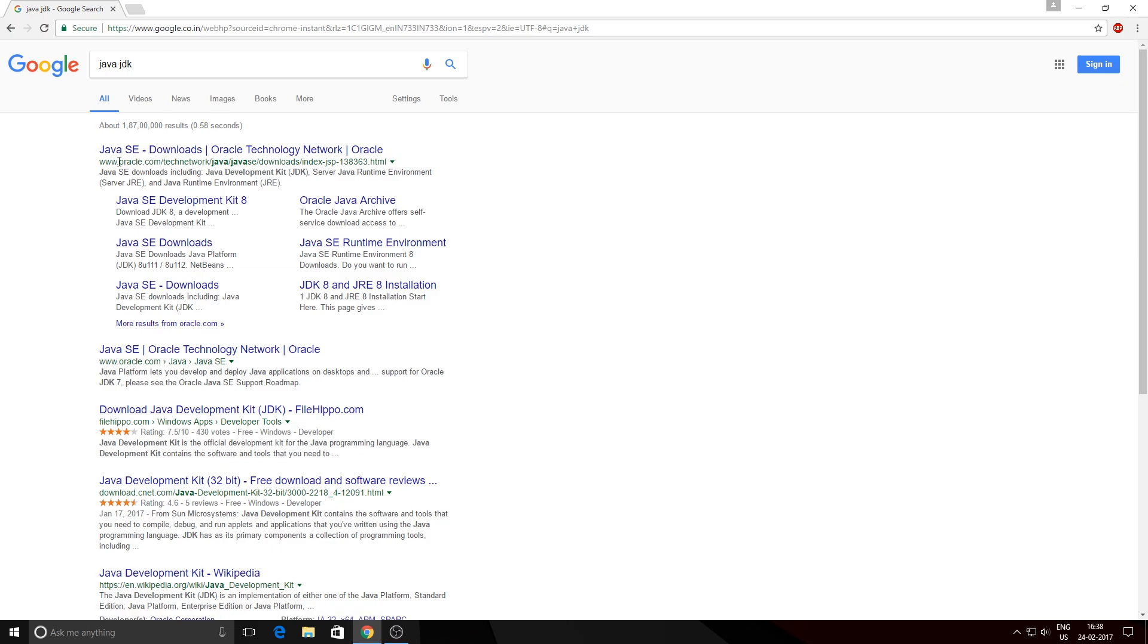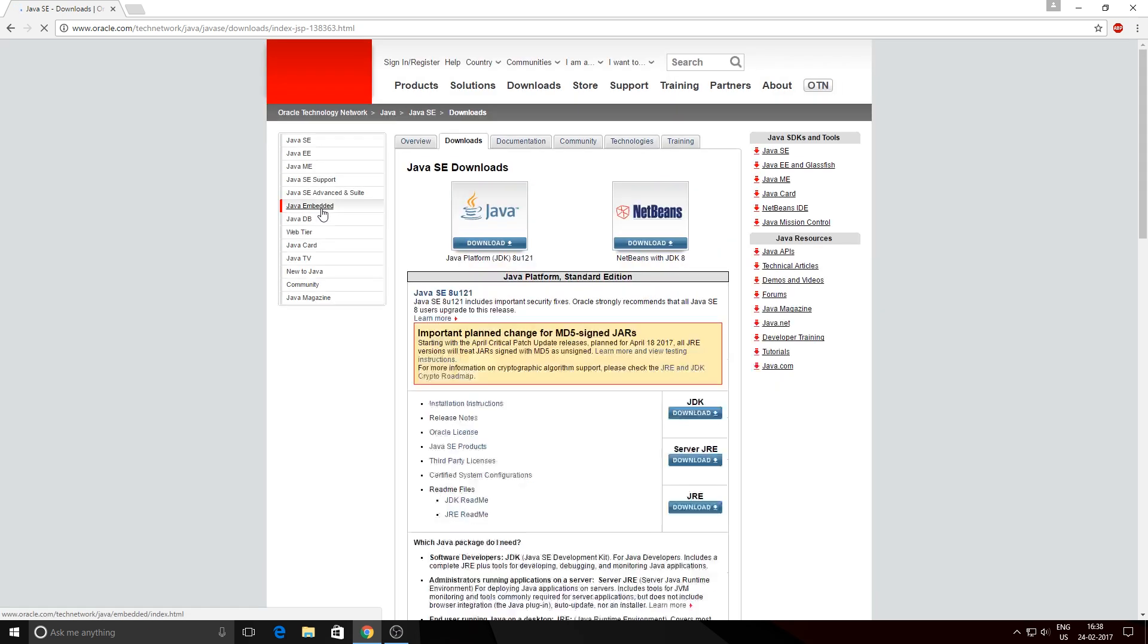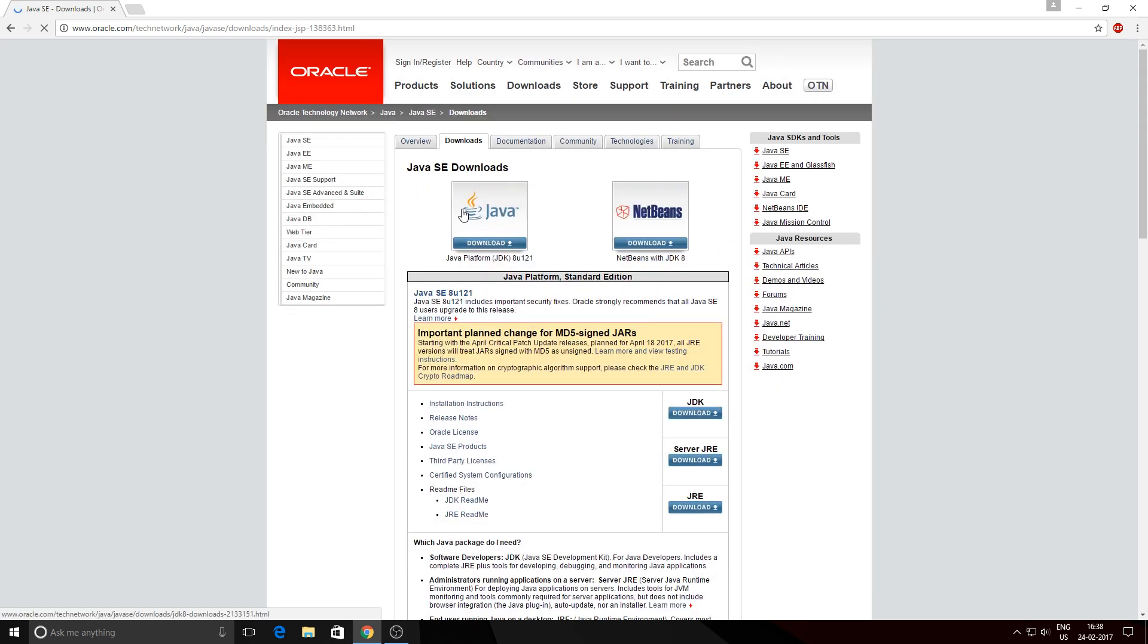Here there are two options: the first one is Java and the second one is NetBeans. NetBeans is basically an IDE for developing Java applications, but here we just need to download the Java JDK, so just hit the download button.